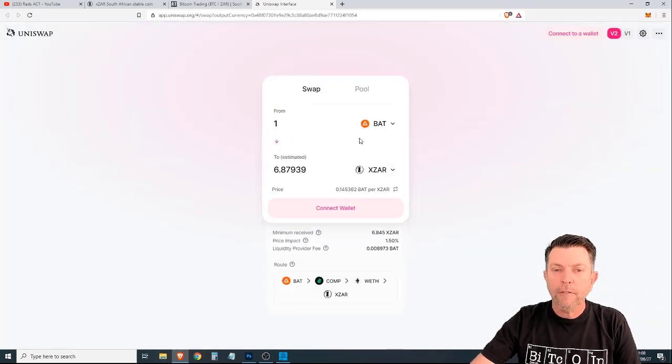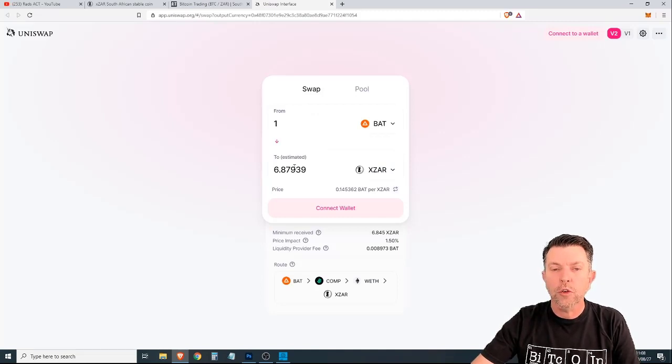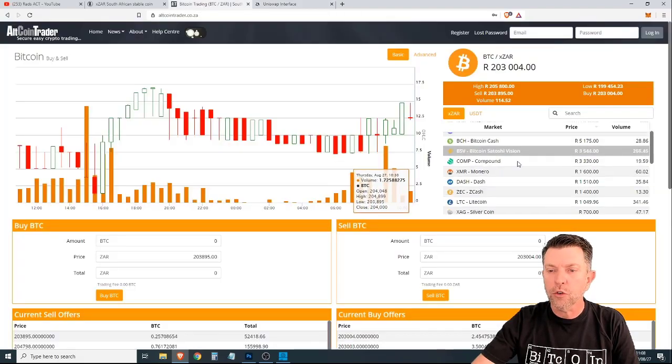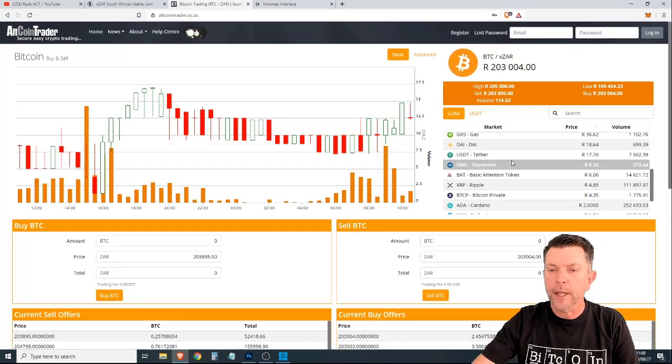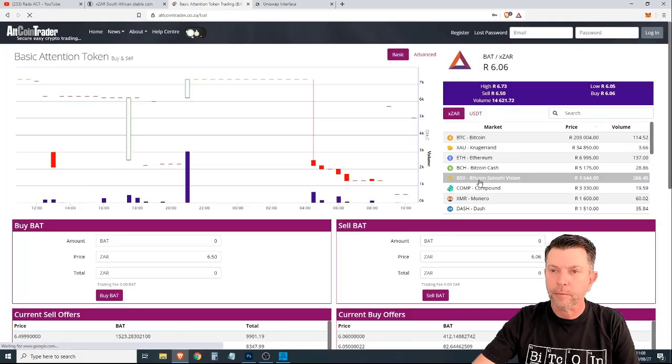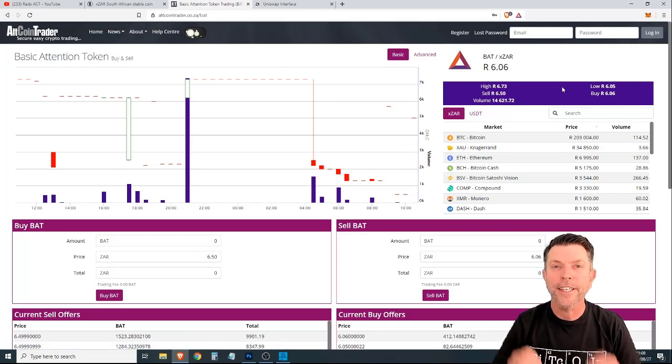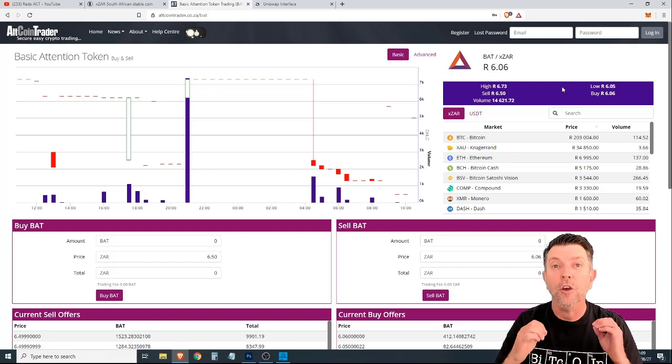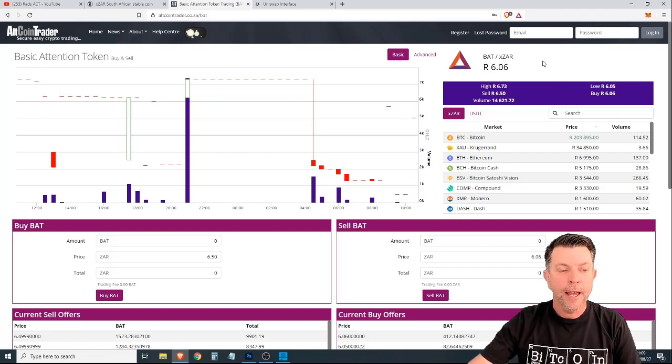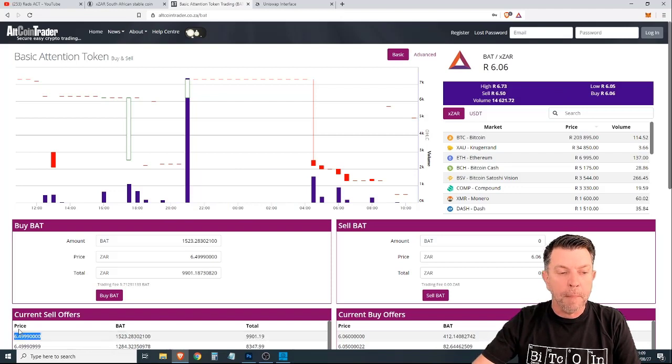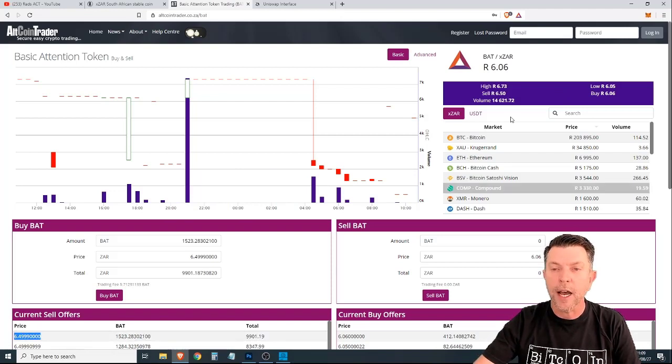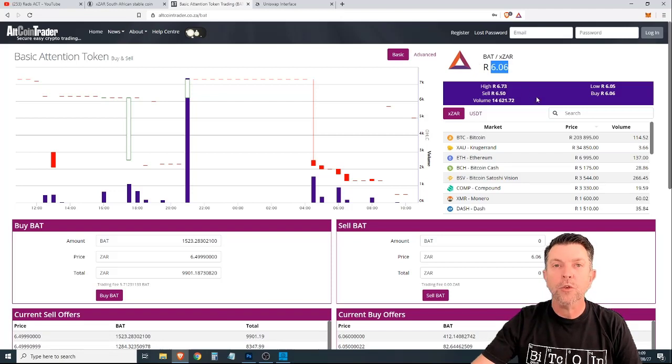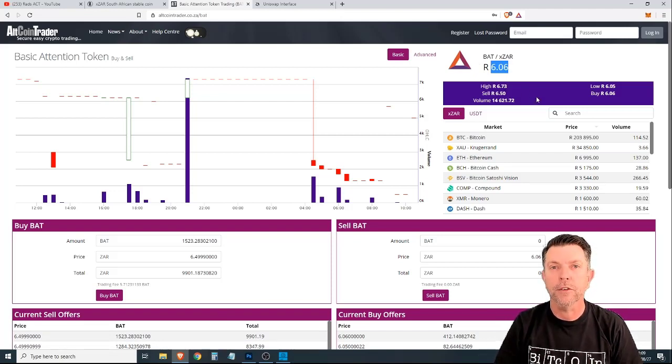So, if we have a look here, you can sell basic attention token on Uniswap for 6.87. If we go to Altcoin Trader and we scroll down to basic attention token, as you can see, the last traded price was 6.06. So, there is a huge difference and the opportunity to make money. Now, taking a closer look, we can see that you can currently only buy it at 6.49. So, this price is a bit of an exaggeration, but I think you get the point of what I'm trying to say here.